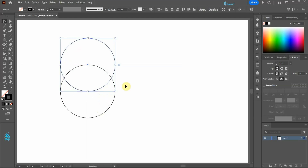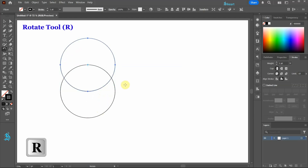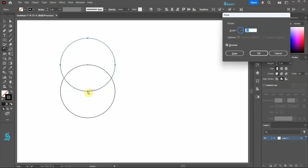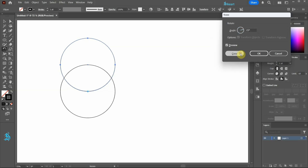Press the letter R for the rotate tool and while holding down the ALT key click on this anchor point to set the rotation point. Set the angle to 15 and then click copy.